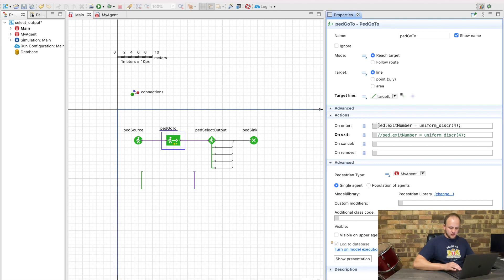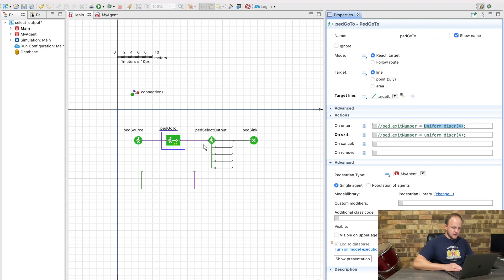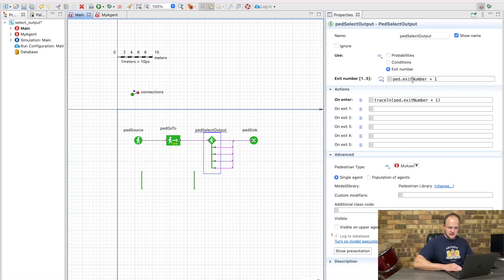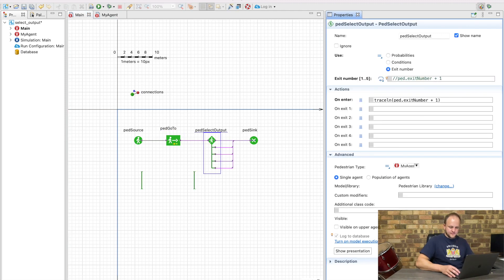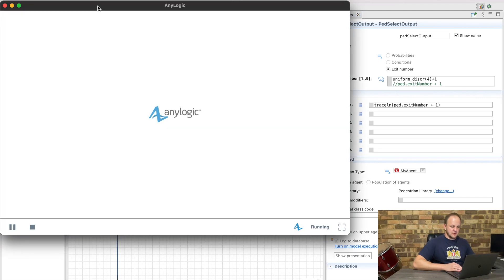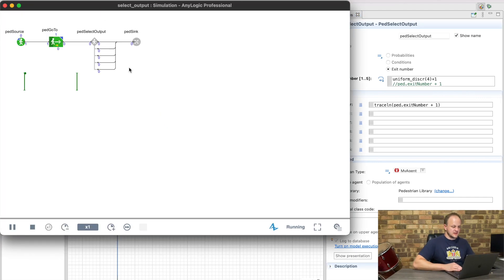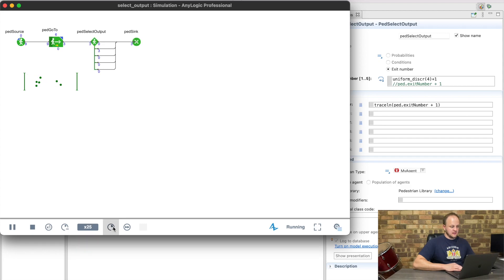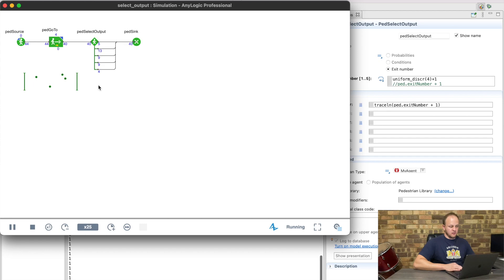Or what we can also do is instead of doing the selection here, we do the selection inside the select output. If we hit the play button here, we can see that we'll now also get a relatively equal distribution of where they're going to.